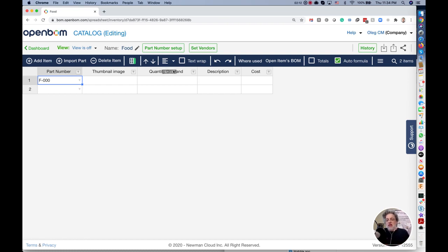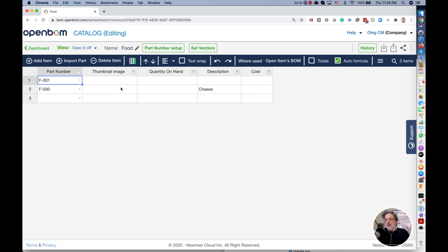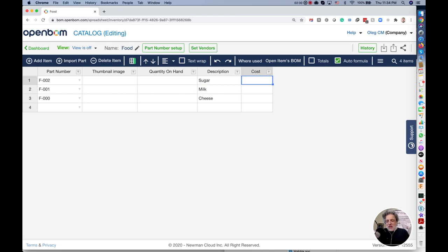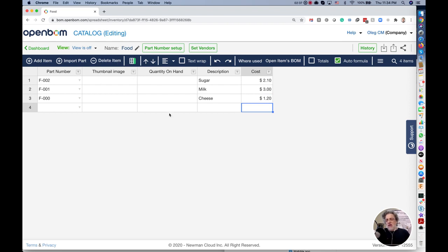Let's create cheese. Let's create milk and let's create sugar. I will imagine that I can put some cost information. I don't need to do anything else. I already have this single record of items that I can use in my materials.